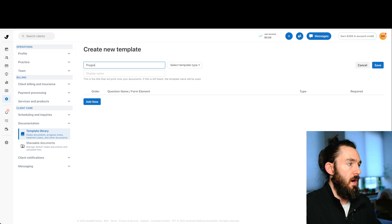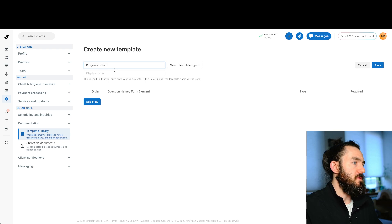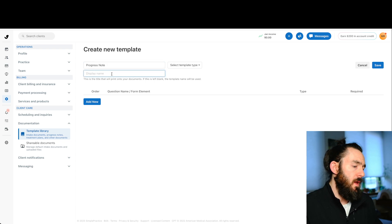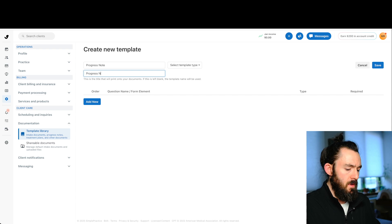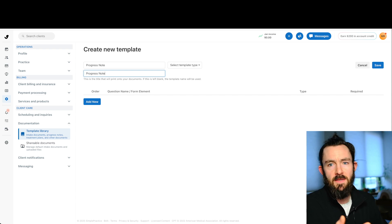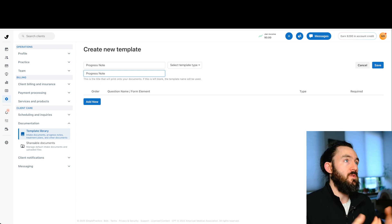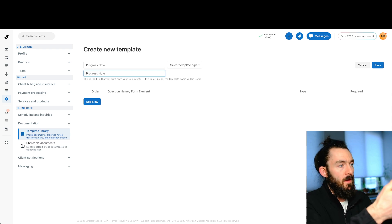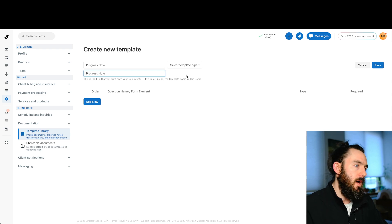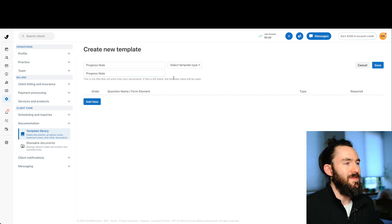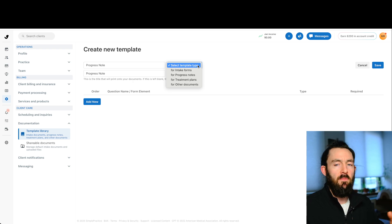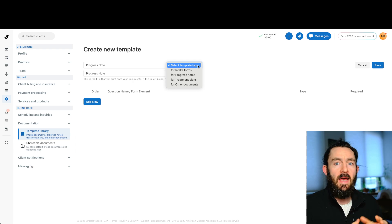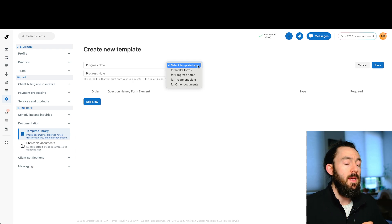And then the first thing we need to do is just name the template. Let's just call this progress notes. There's a display name prompt as well. Usually I just name this the same thing. And the display name is essentially like if you print this out or you share this with someone, that's the name that'll be on there. Now, the important part here is the selecting the template type.